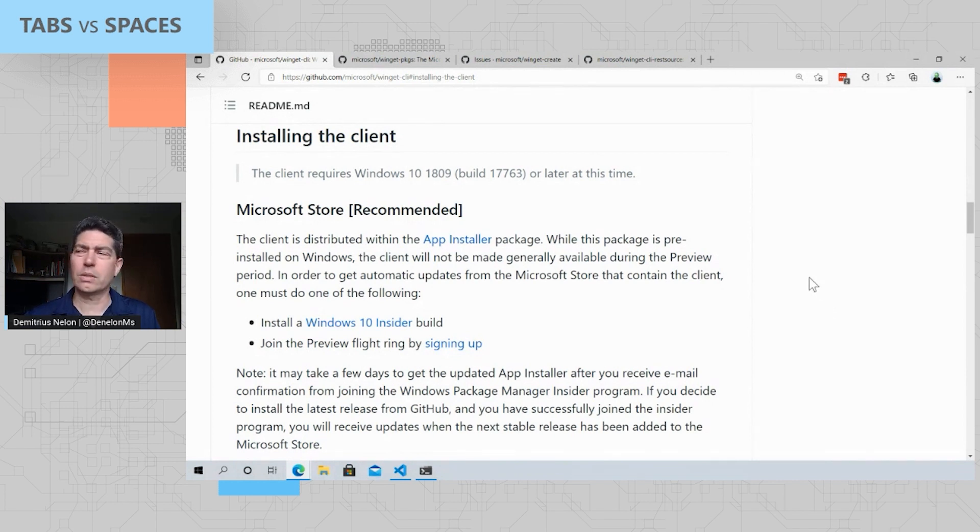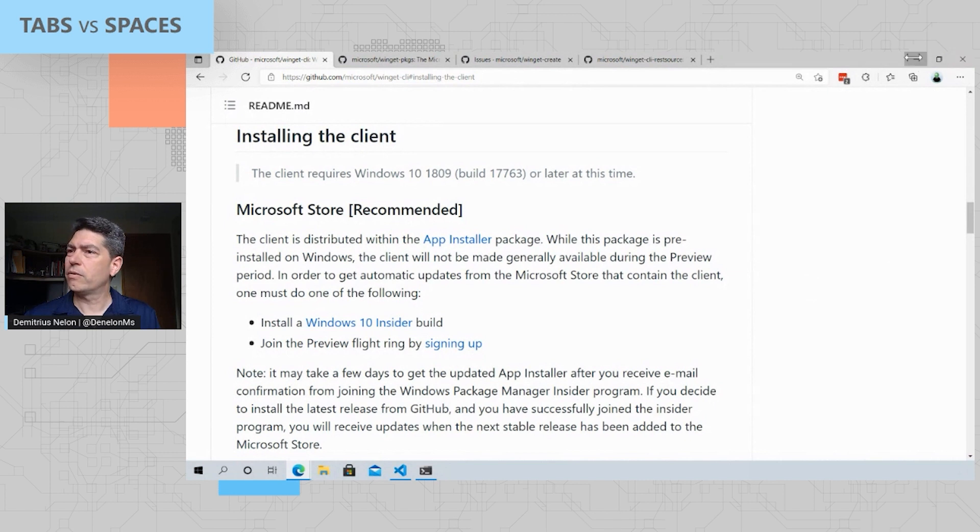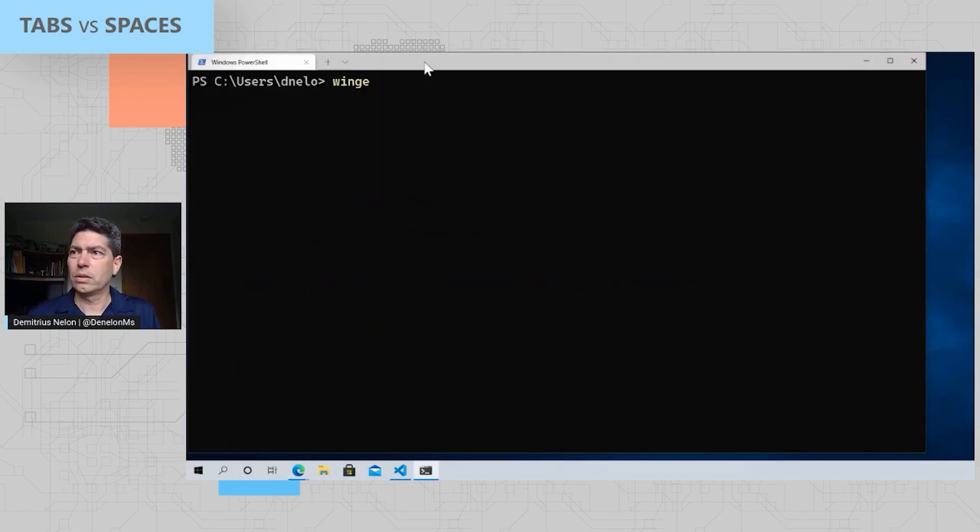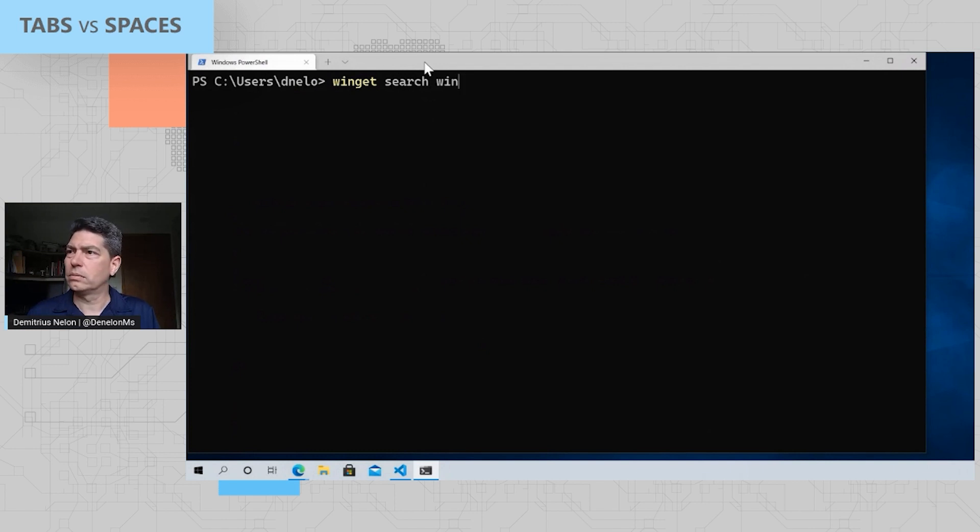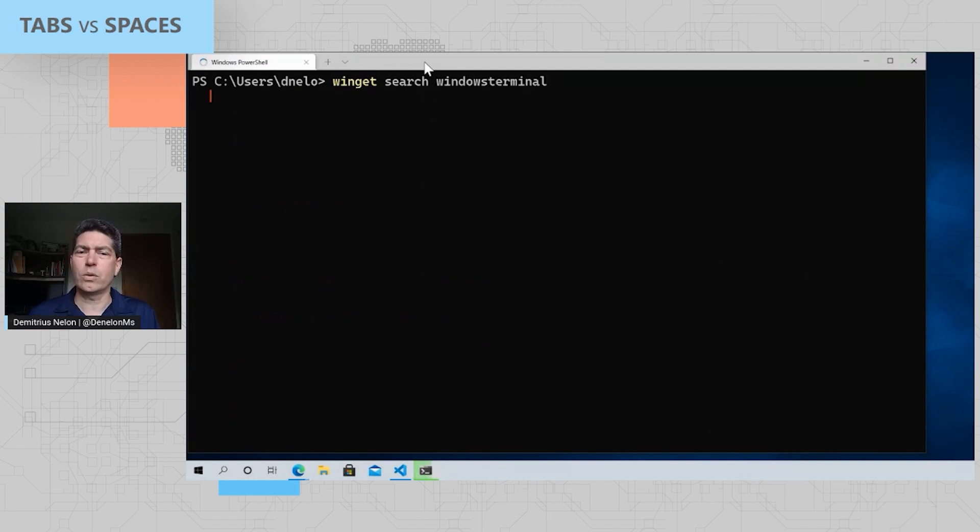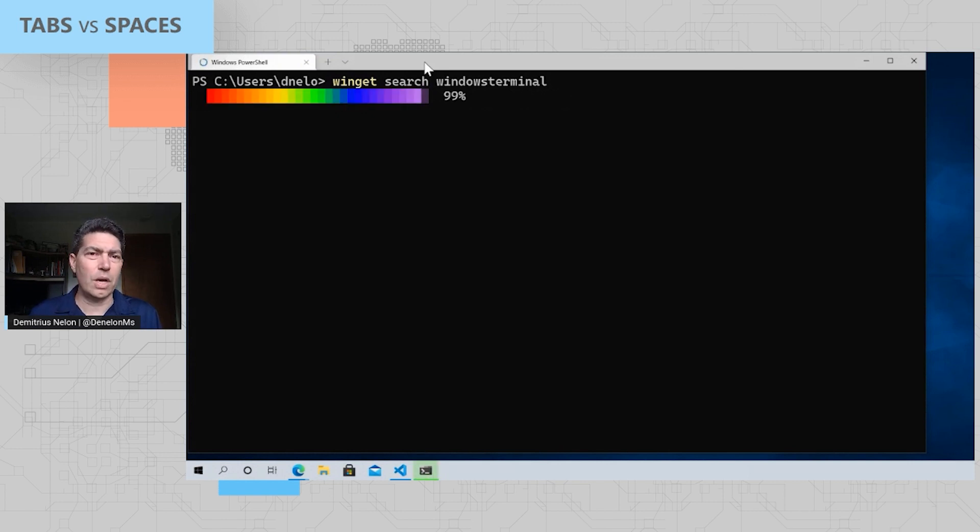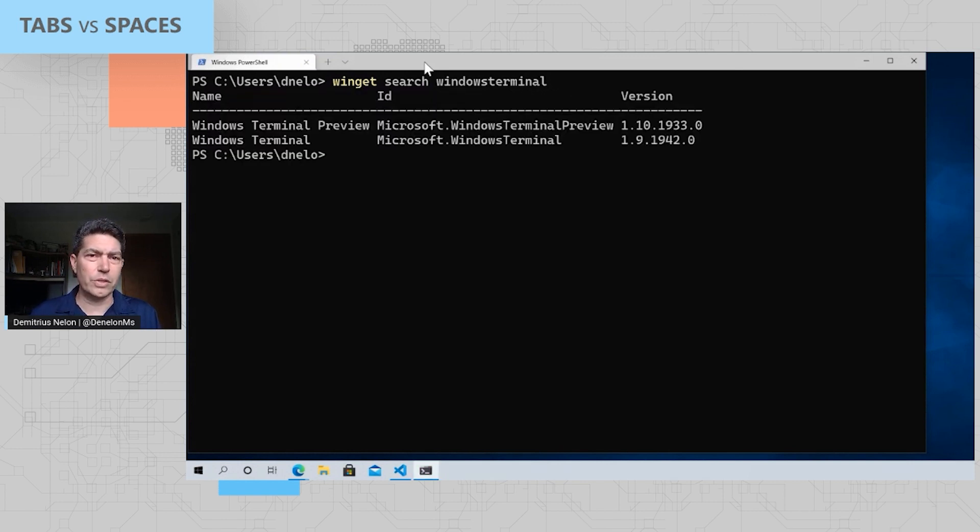Let's go into some of the basic functionality here. First thing you're going to want to be able to do is search for packages, and we have the Winget search command for that. I'll do a quick search for Windows Terminal, and what you'll see is a couple of results. You'll see the stable version and the preview.